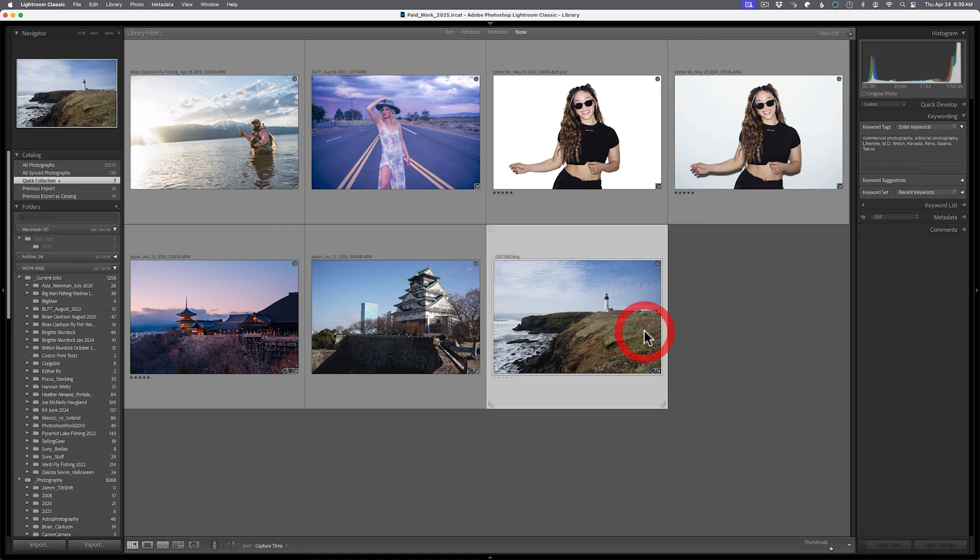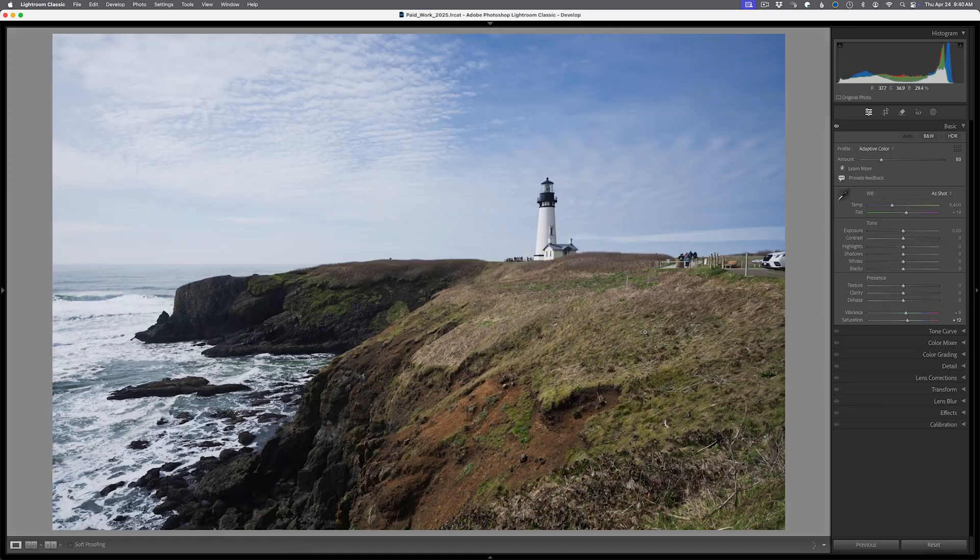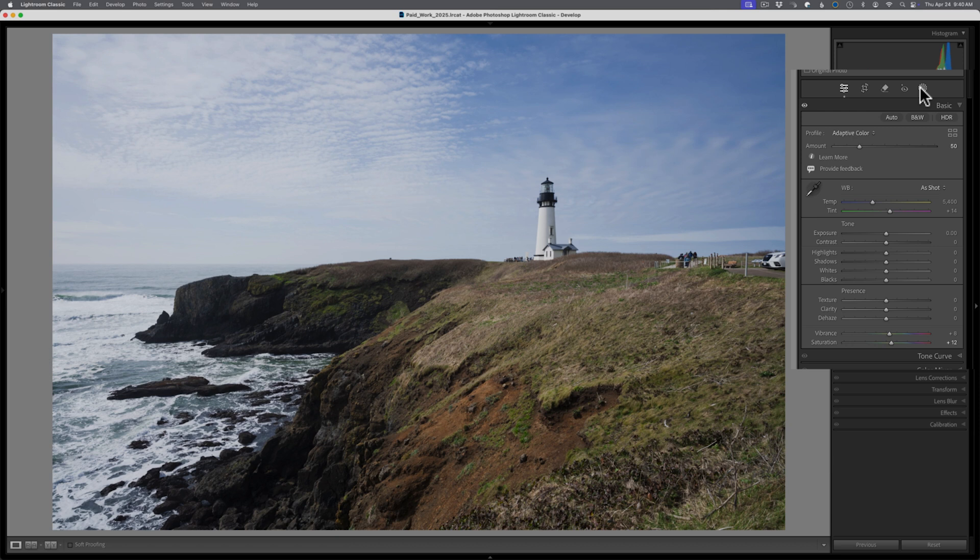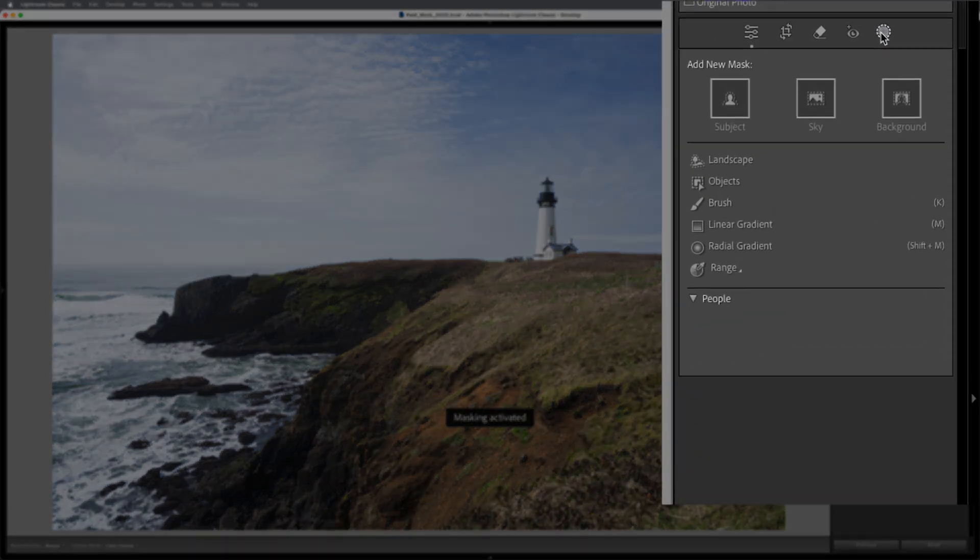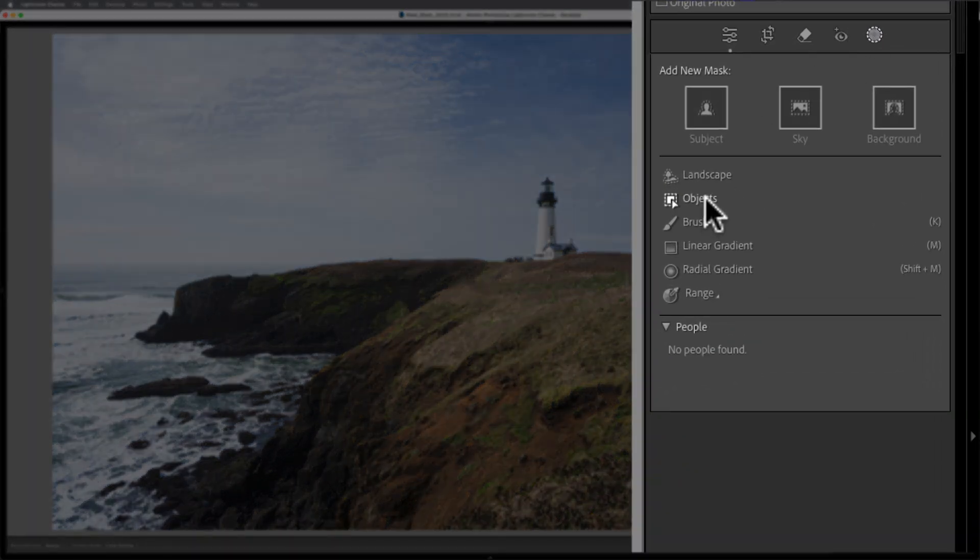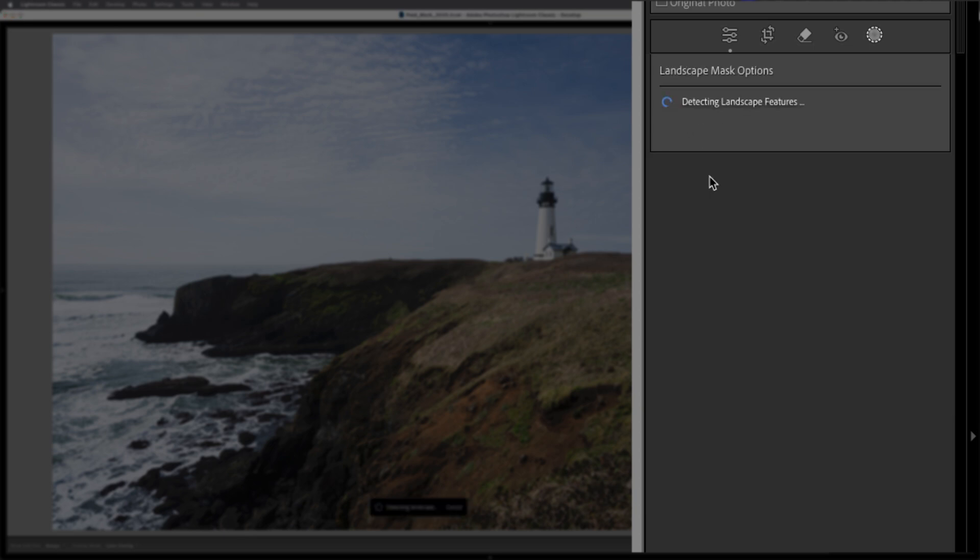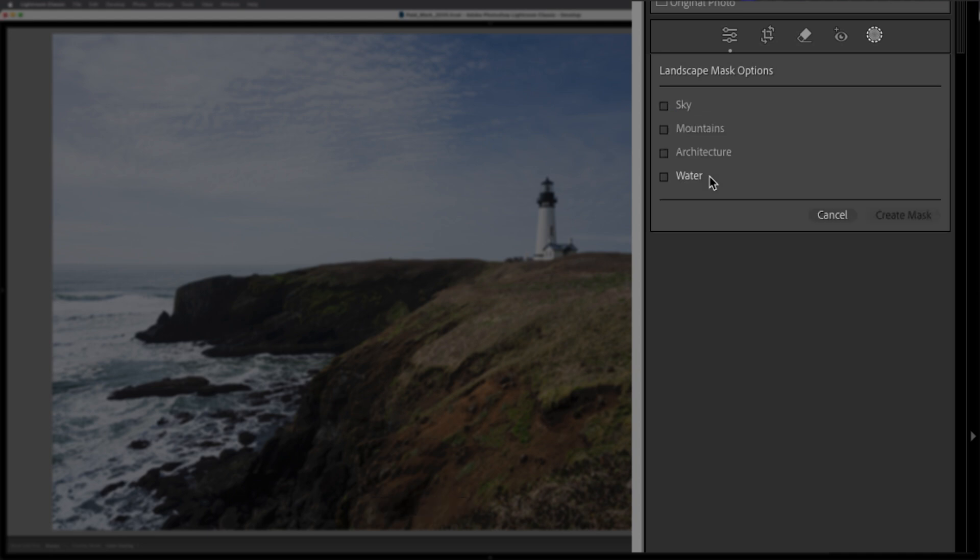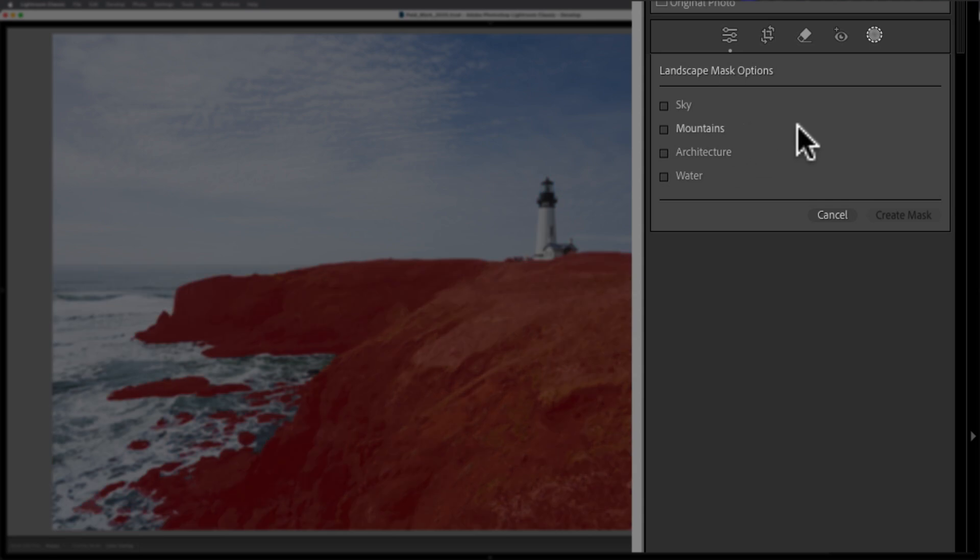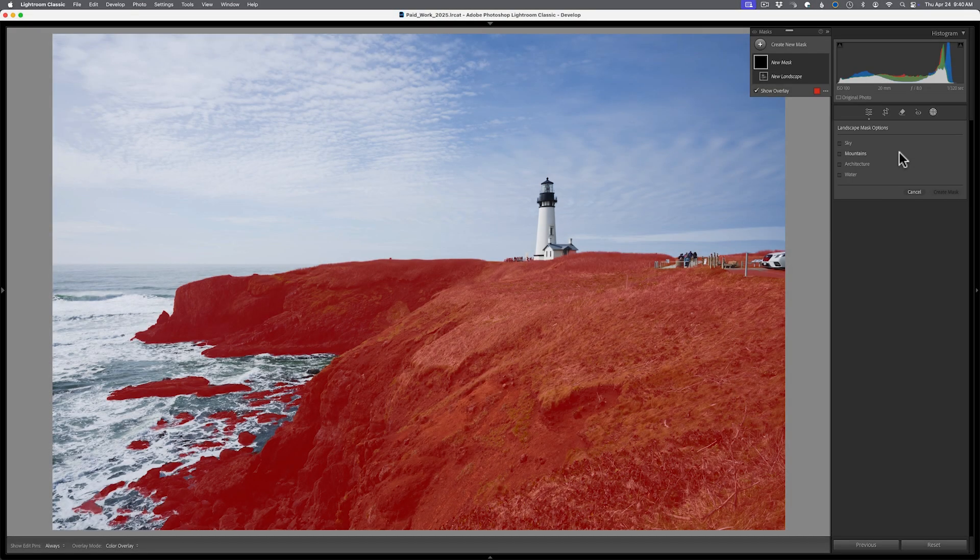So if we select this nice little simple landscape from coastal Oregon and come to the mask icon here, we now have the ability to select landscape. So this landscape little title here, this is new in 14.3 before it just started with objects. Now, when you click on landscape, it's going to generate a mask option for the landscape. And then it's going to show you the items very much like people did on a list.